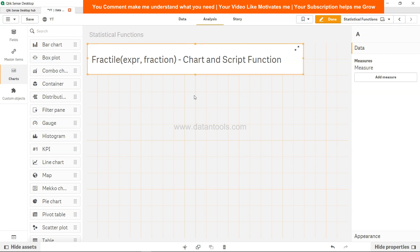In a nutshell, it helps us find the value that corresponds to the fractile or quantile of the aggregated data in the expression over a number of records as you would define in the backend by the group by clause.